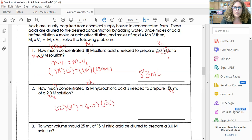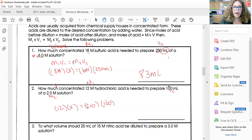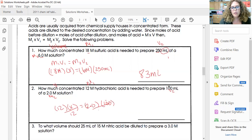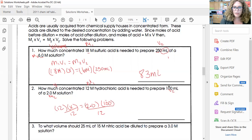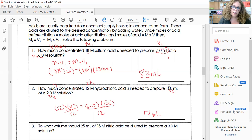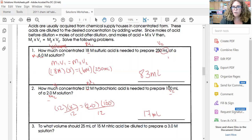The 2.0 notation is just indicating the significant figure. When I do the math and divide by 12, the answer comes out to be 17 milliliters. Two significant figures — I have two significant figures, two significant figures, two significant figures throughout.